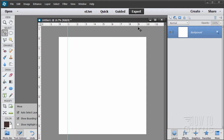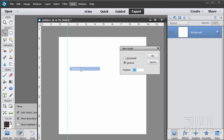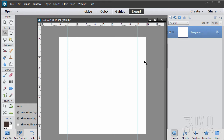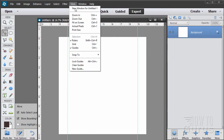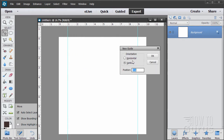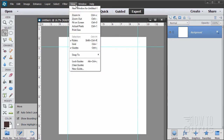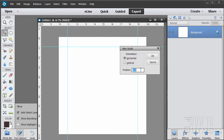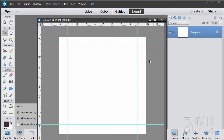We want it at the nine-inch mark over here as well. So: View, New Guide, and just type nine in here. Choose OK — nine inches. You also want horizontal guides at the one and nine positions. So View, New Guide, horizontal this time, position at one inch. Then New Guide, horizontal, position at nine inches. That gives us our outside borders for our picture.